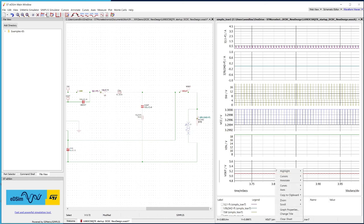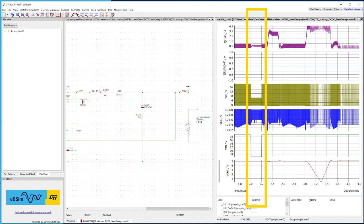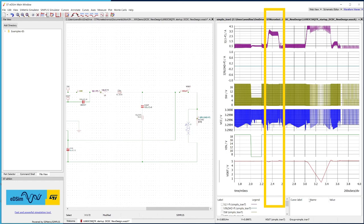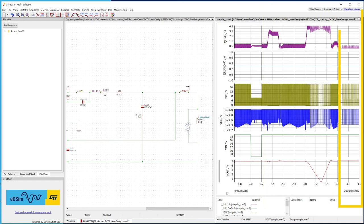At this point, if we zoom out, we can see on the same simulation, the device behavior under four different application conditions: line transient, load transition, overcurrent protection, and light load operation.